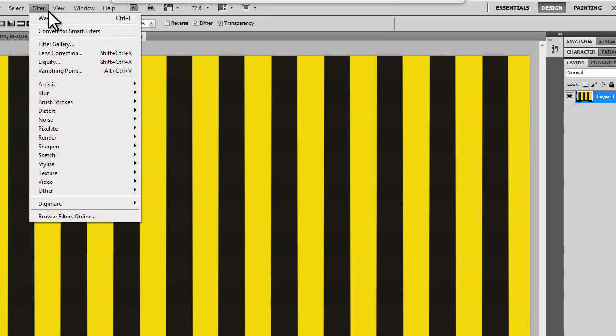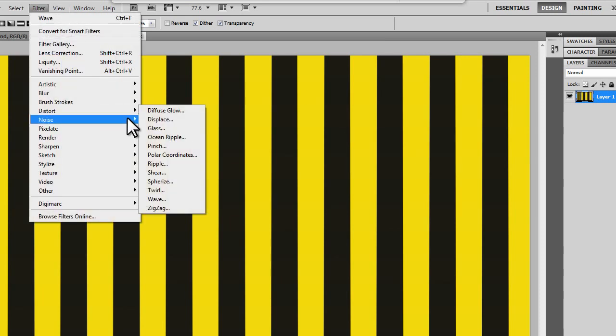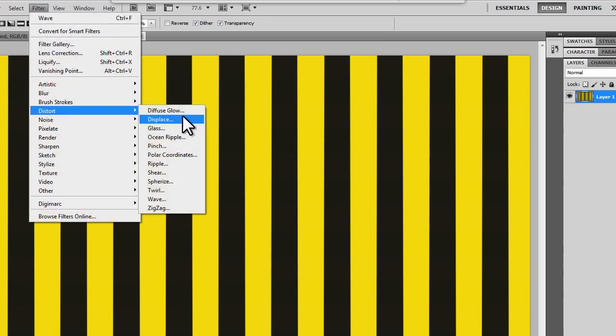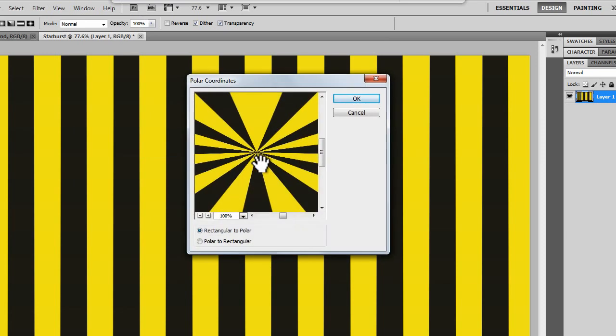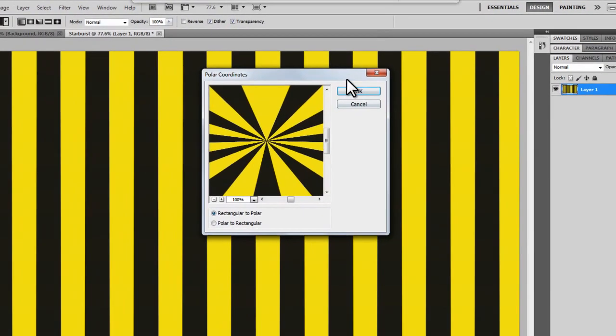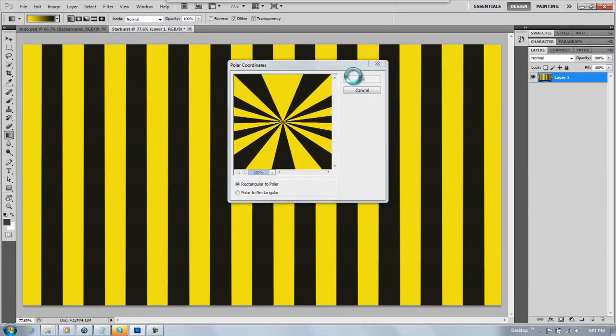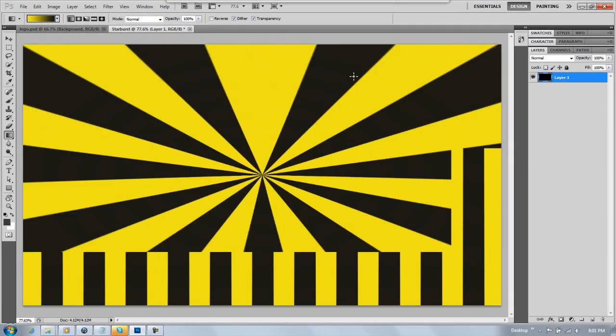Now you're going to want to go to Filter, Distort, and Polar Coordinates. Click okay, and then there you go, you have a nice starburst effect.